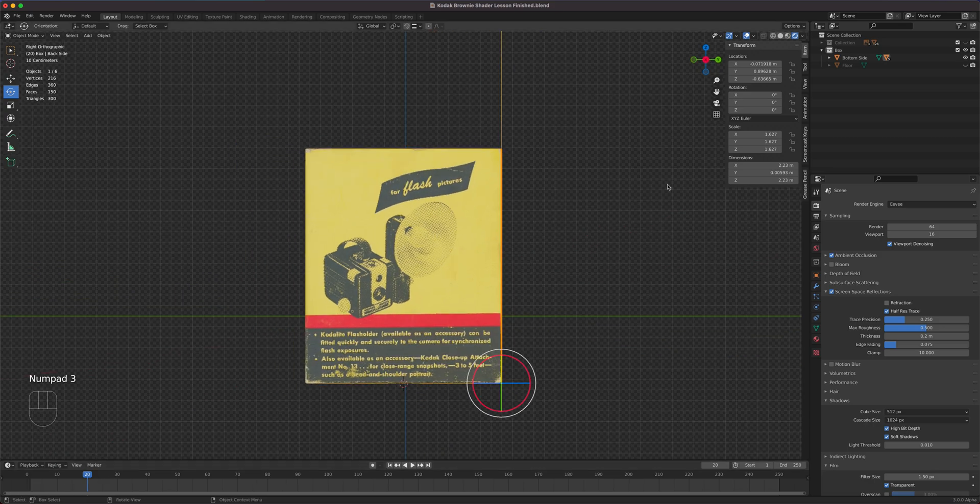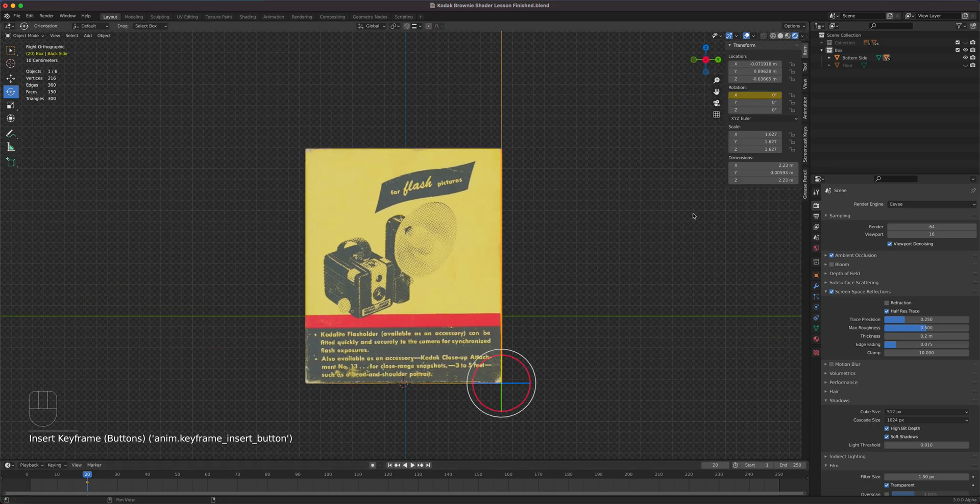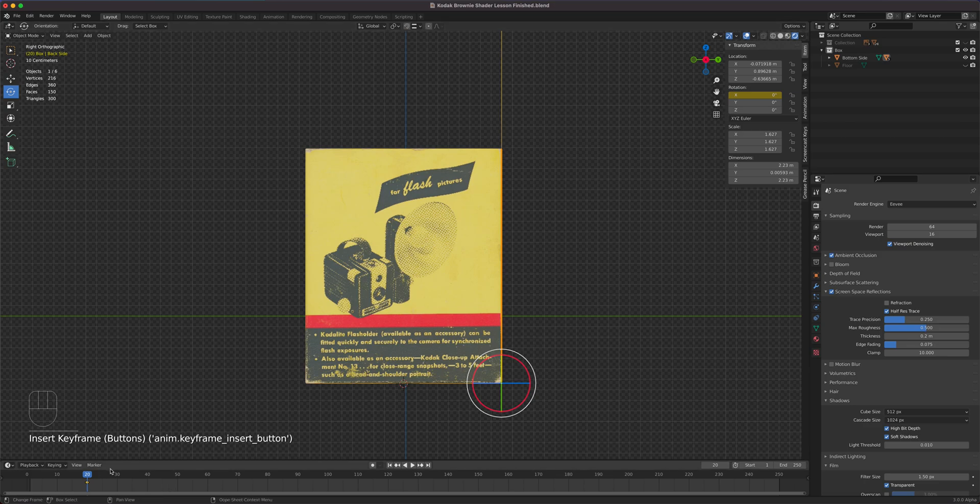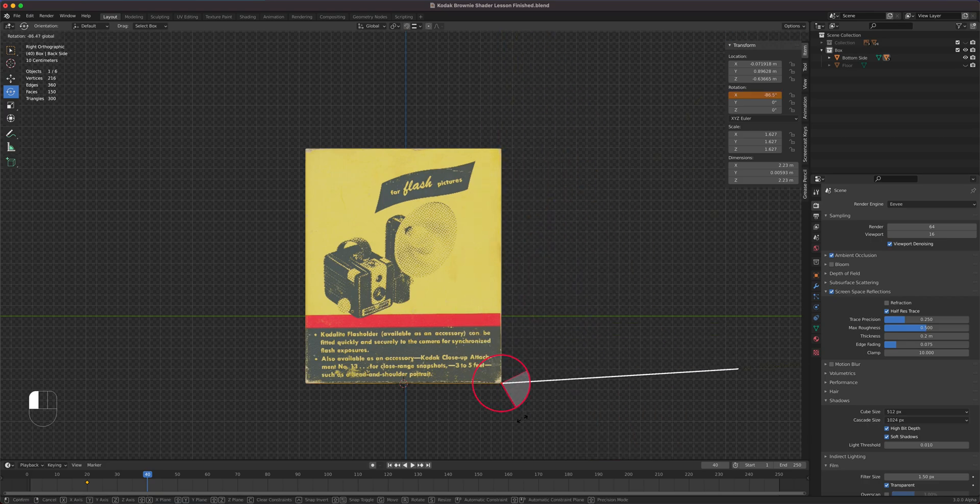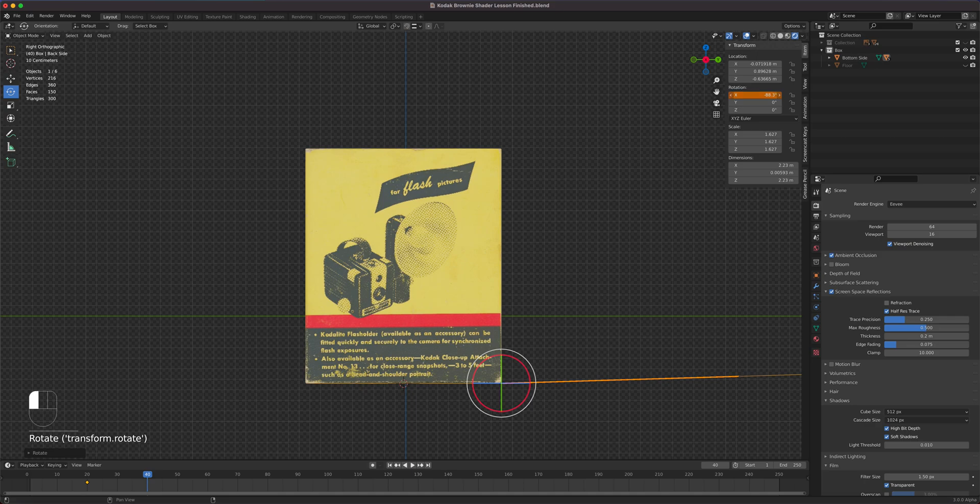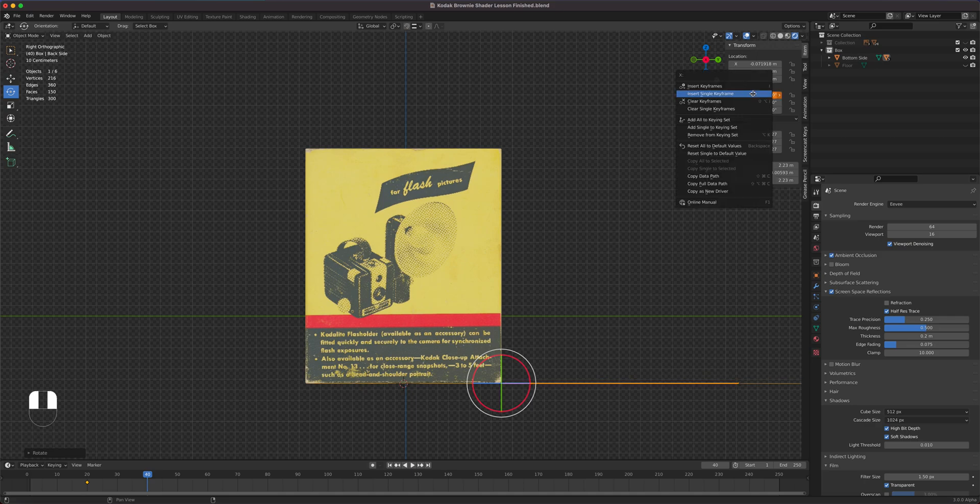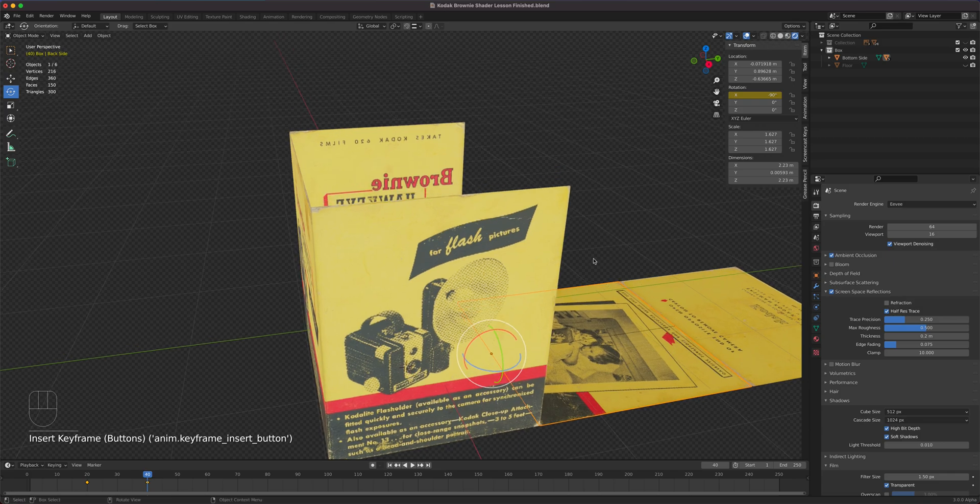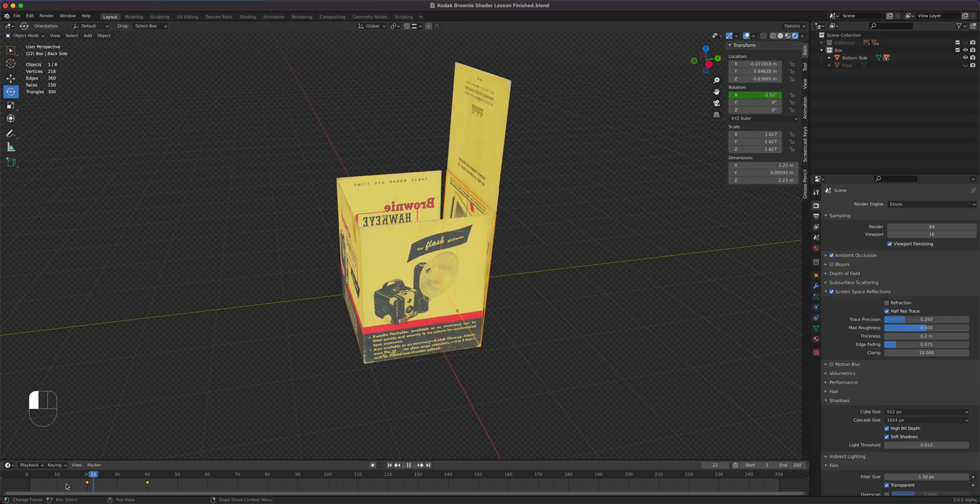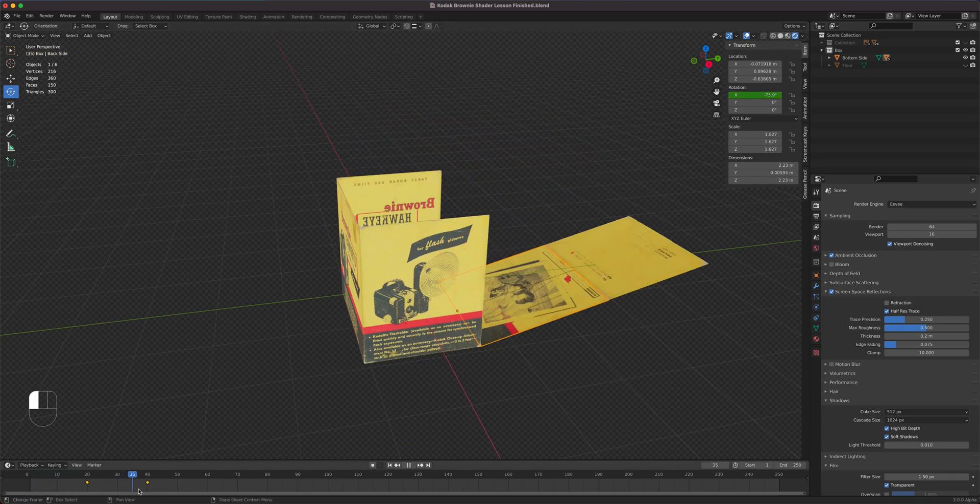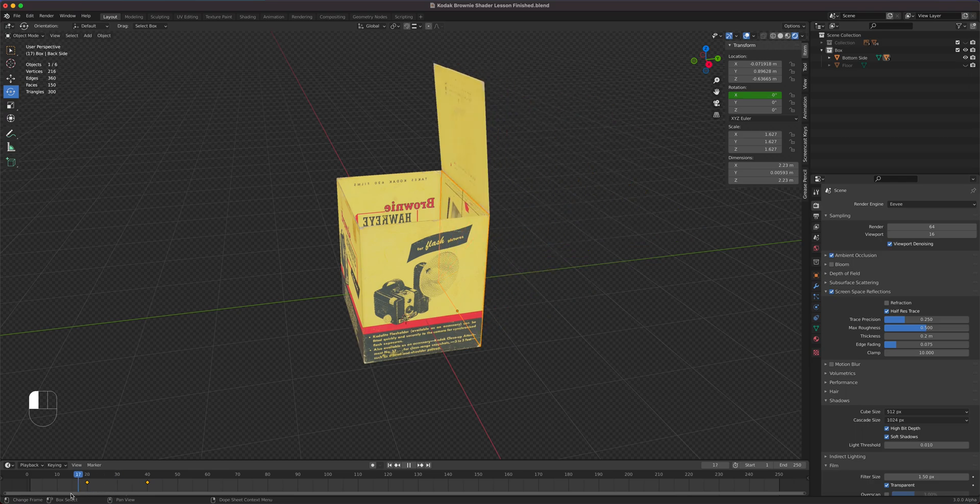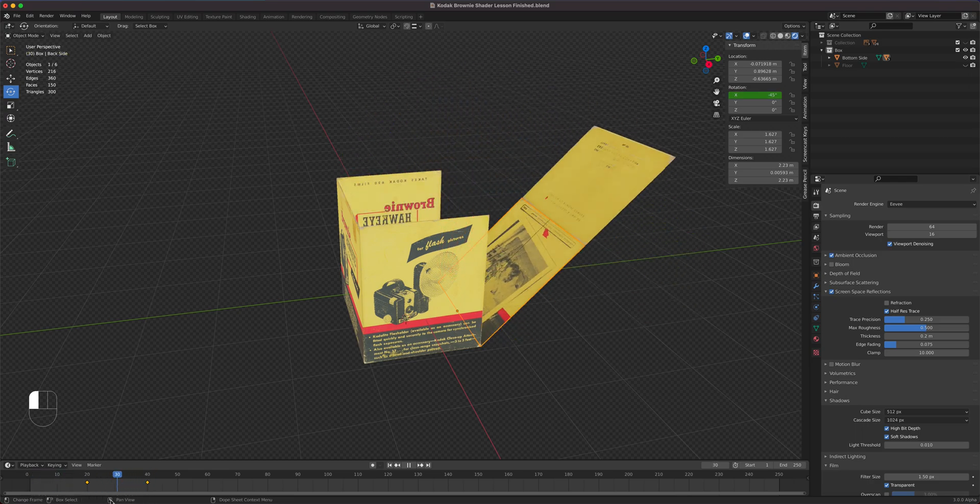We're selecting the back side. So from 20, X axis, zero. Then we go 40 frames. X axis. Minus 90, right click, insert single keyframe. So when we scrub this, there it is.